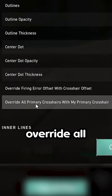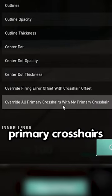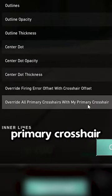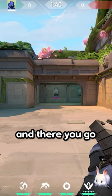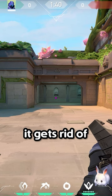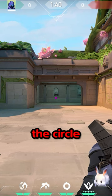When it says 'override all primary crosshairs with the primary crosshair colour', you just click on, and there you go — it gets rid of the circle.